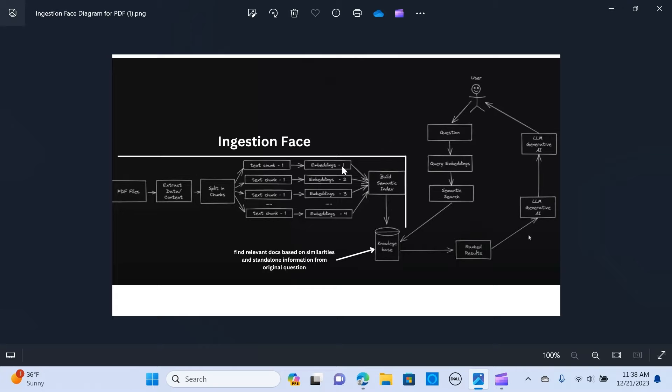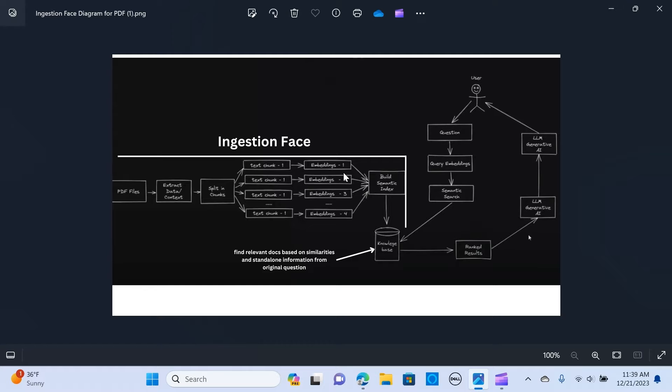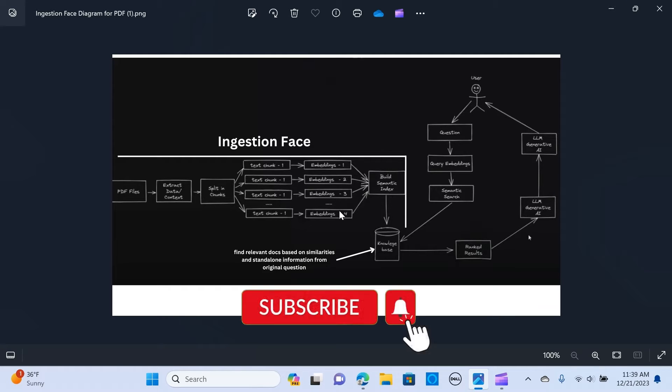The next thing is to create embeddings, which is just the representation of the text into numbers so that it can be fed into the large language model. You can see embeddings one and embeddings two.